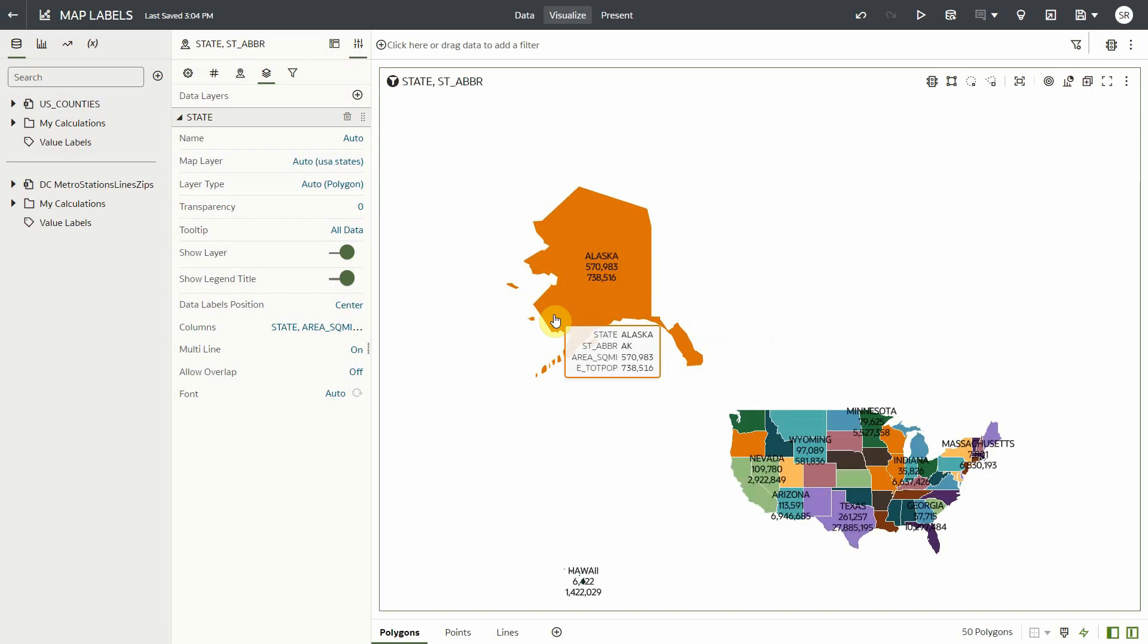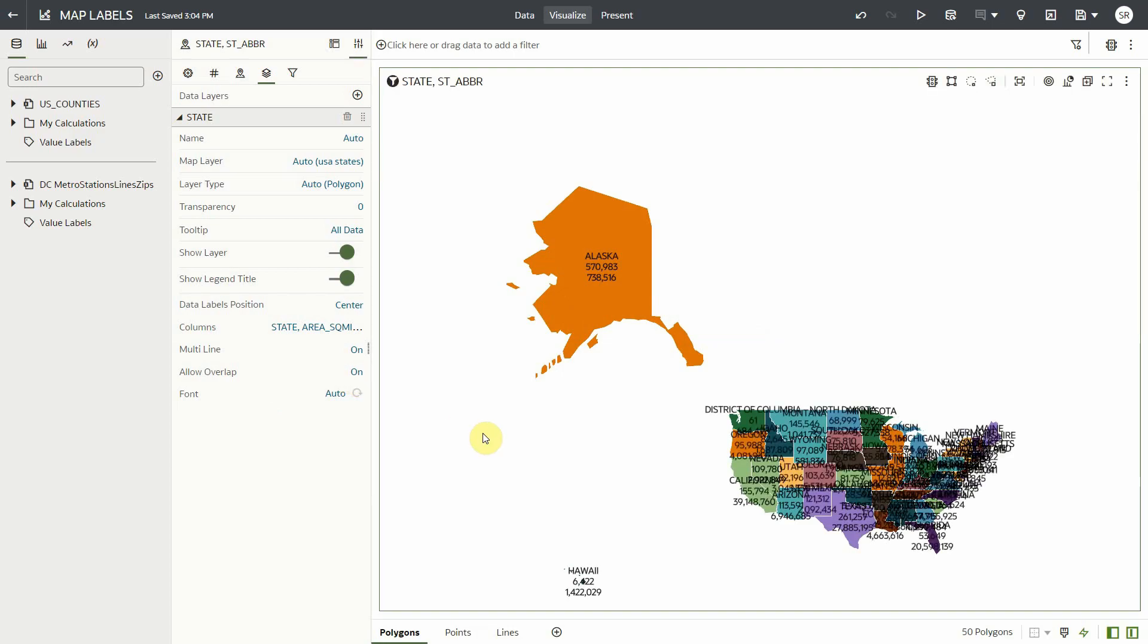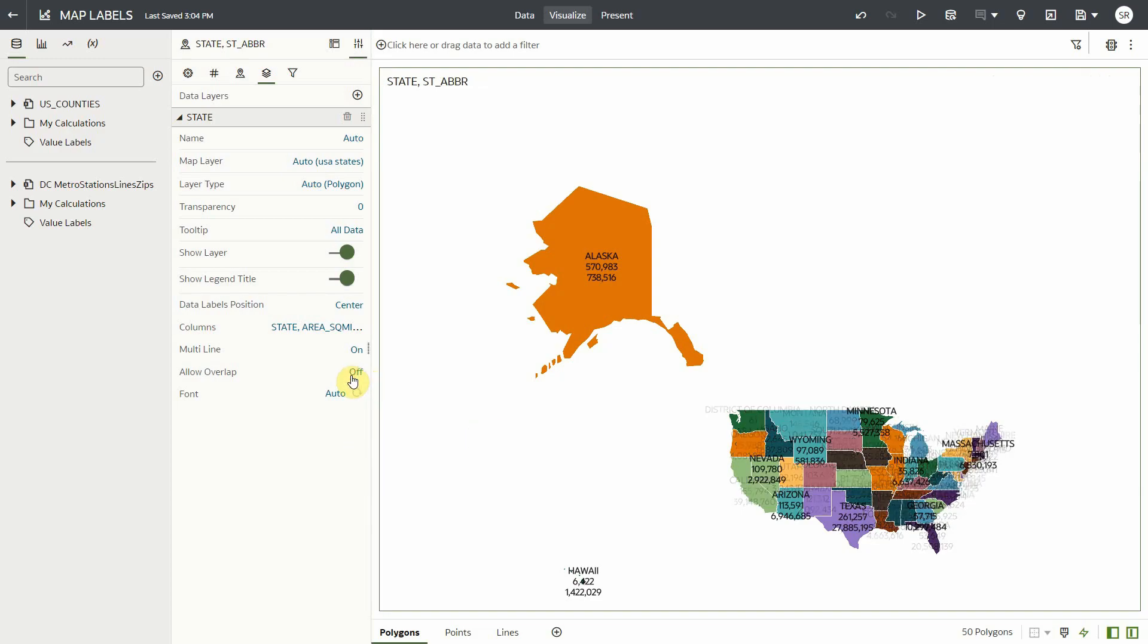Another setting is allow overlap. If I turn it on, it shows all the labels regardless of spacing and readability. In most cases, it's best to turn it off. And lastly, we also have the font settings.